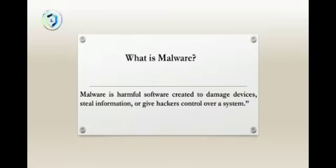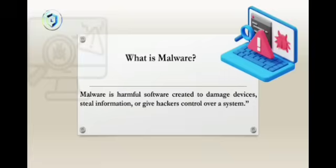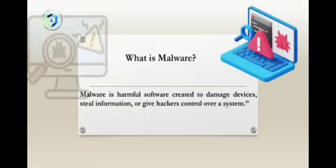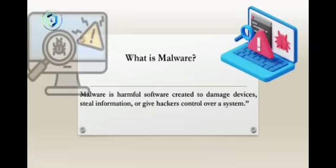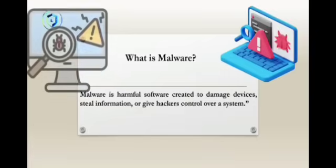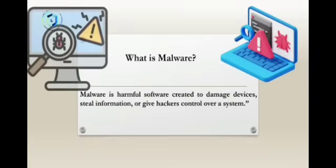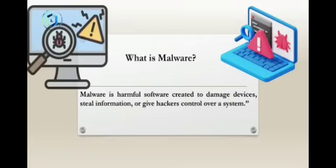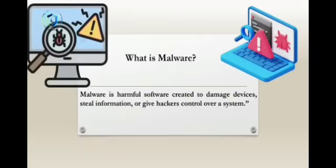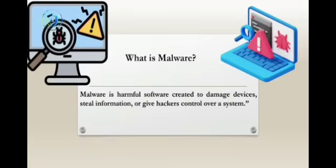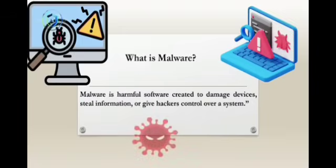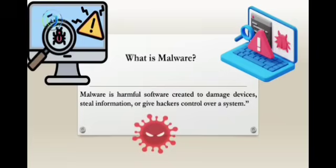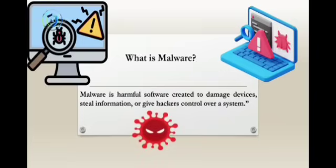Hackers hide malware in things people click every day, such as email attachments, fake apps, cracked software, shady websites, or even USB drives. Once malware enters your system, it can steal passwords, slow down your devices, spy on your activity, or completely take over your computer.